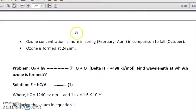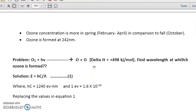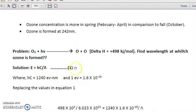Ozone formation occurs at a wavelength of 242 nanometers. If an oxygen molecule is struck by a photon and splits into two oxygen radicals, the enthalpy change ΔH is positive — 498 kilojoules per mole — meaning the reaction is endothermic. The question is: what wavelength is required to dissociate the oxygen molecule into O radicals?